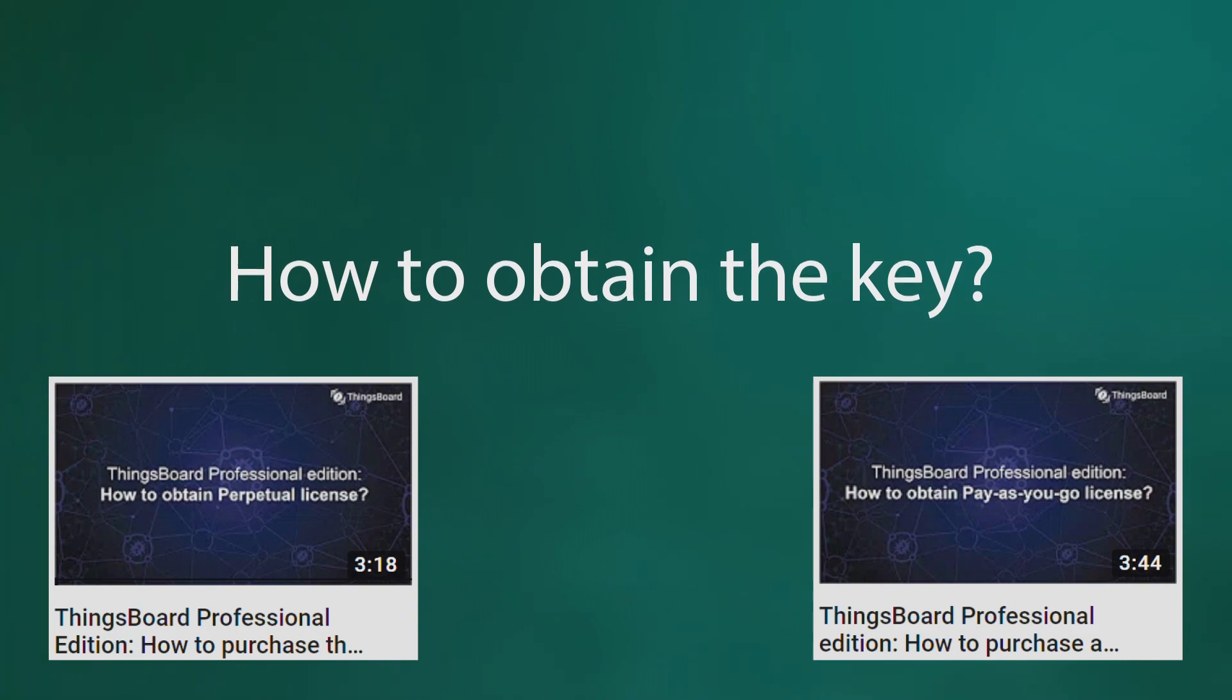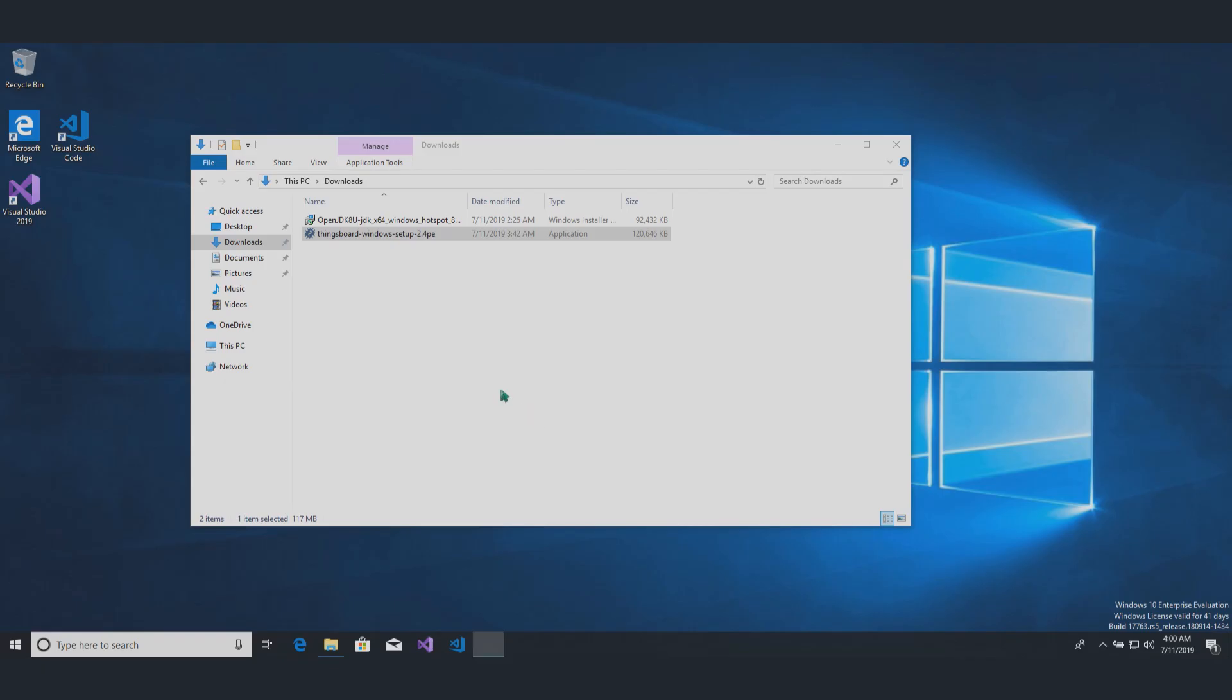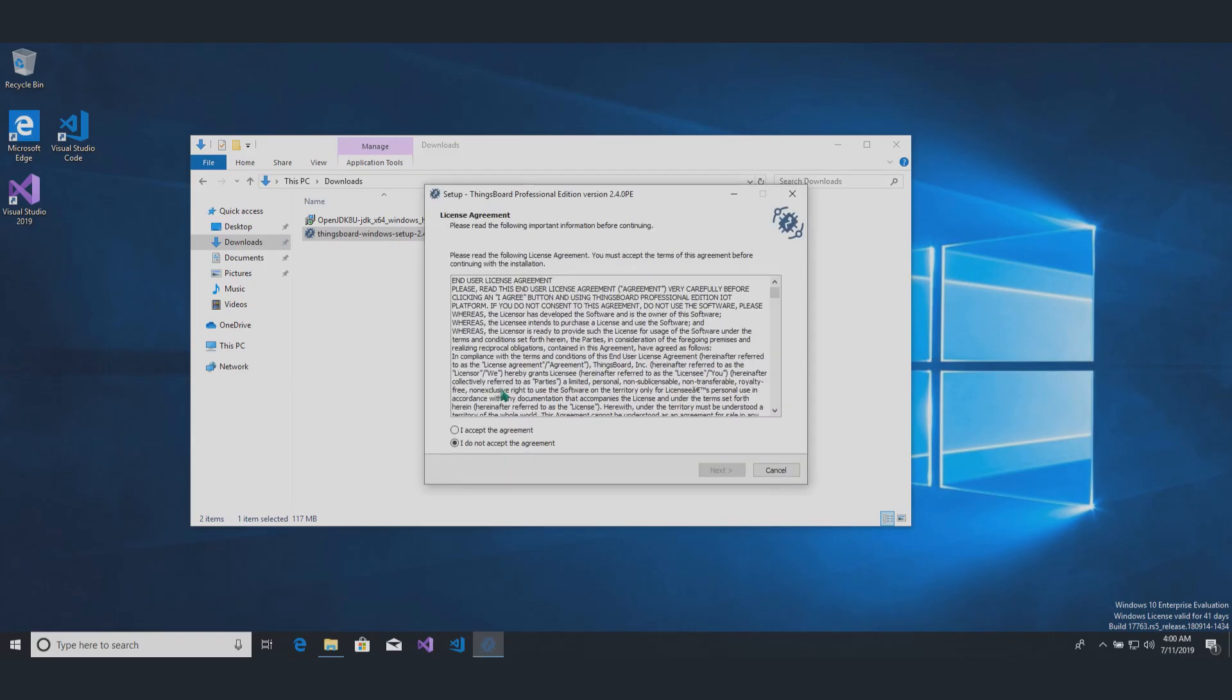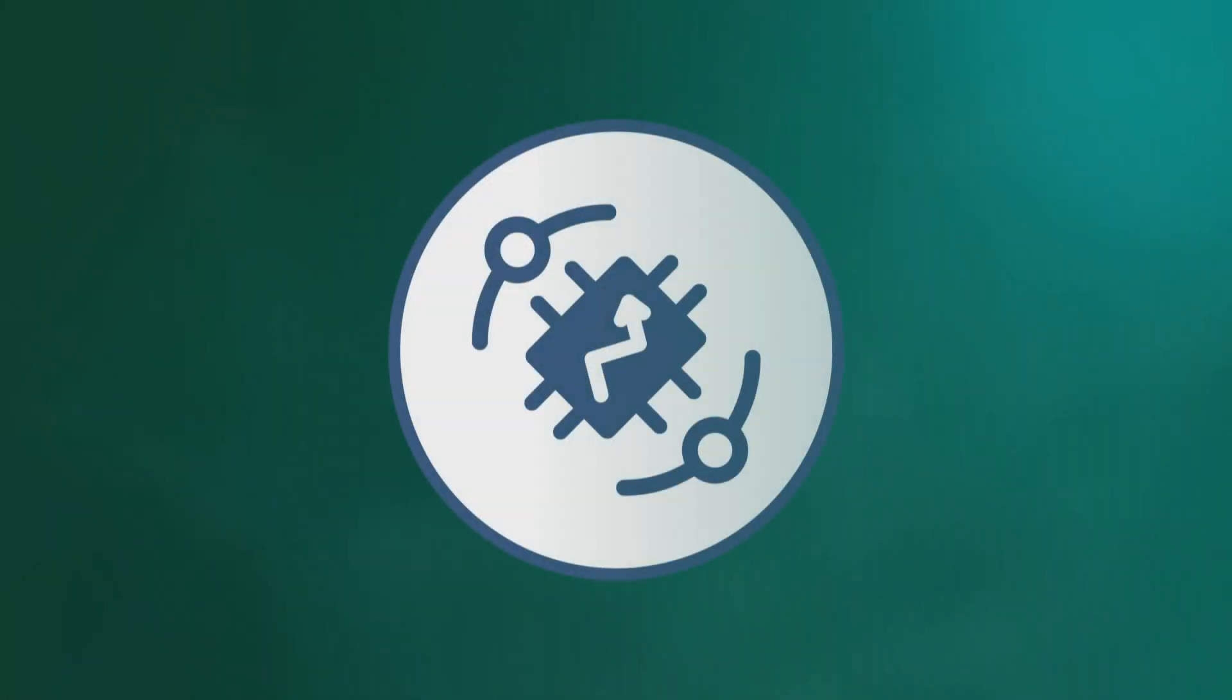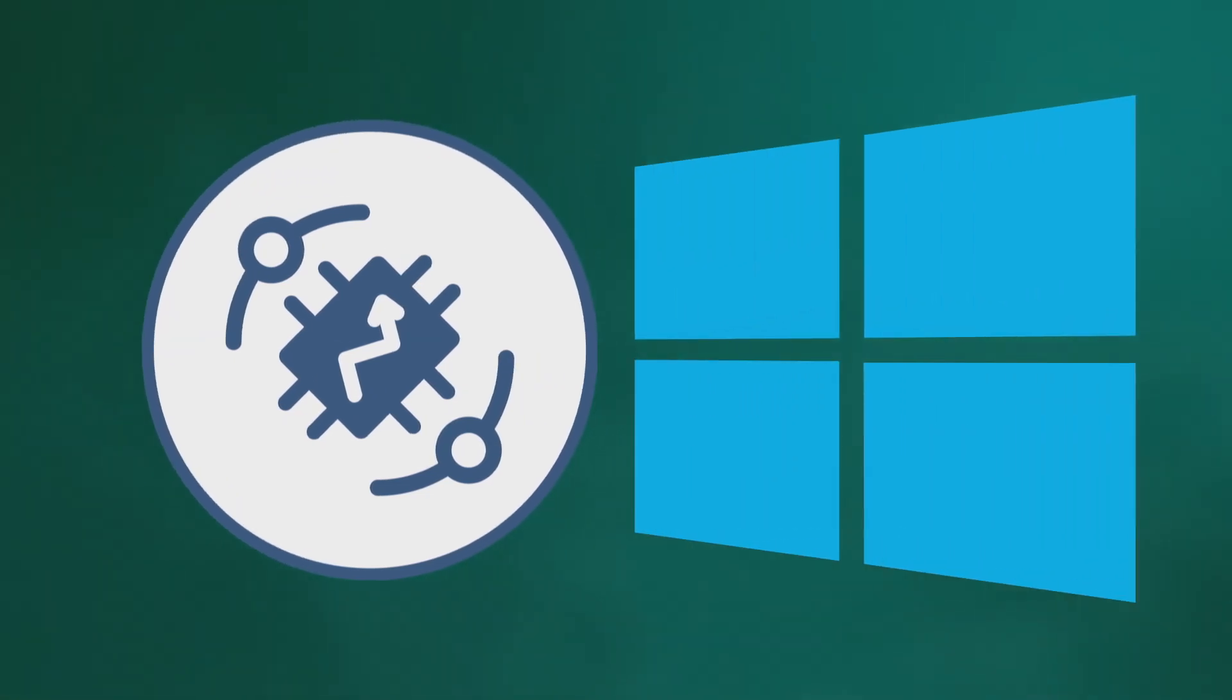This video tutorial will help you install Thingsboard Professional Edition on your machine, equipped with Windows OS.